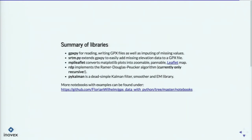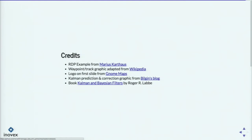I have a few more notebooks that I created during the preparation of this talk. You can find them at the provided URL — it's a total of four notebooks where you can play around. I left several parts out here, but there you have the full picture. Credits where credit is due: the RDP animation I took from Mario's cart house, the waypoint-track graphic from Wikipedia. The logo on the first slide is from OsmAnd — if you haven't used this app, it's really cool. For all the Linux users, it's a really nice OpenStreetMap tool, similar to Google alternatives. The Kalman prediction-correction graphic is from Pilchen's blog. If you're interested in reading more about Kalman filters, there's a really good book — Kalman and Bayesian Filters by Roger Labbe — who also uses Jupyter notebooks to show how Kalman and Bayesian filters work.